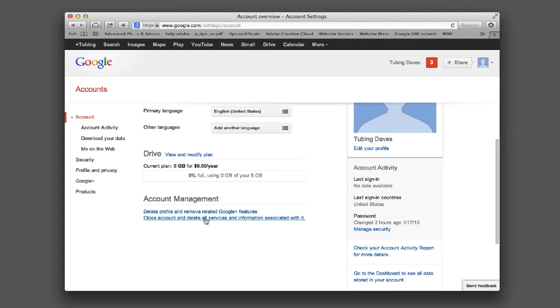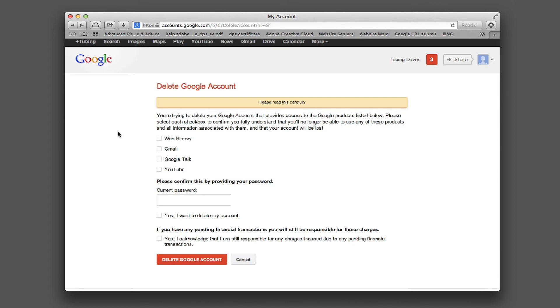Under Account Management, it says 'Close account and delete services and information associated with it.' Go ahead and click that, and it will bring you to the next page.